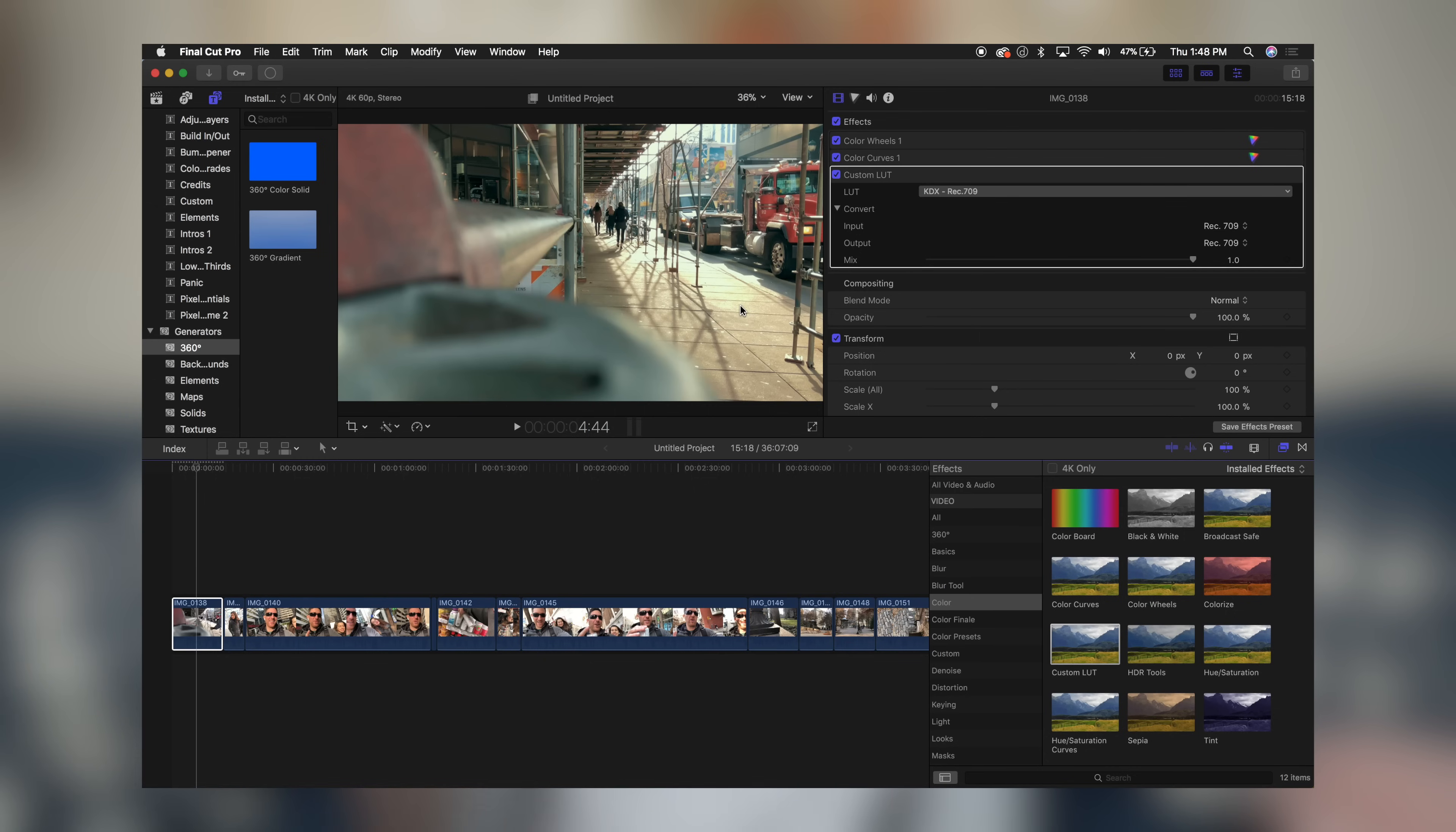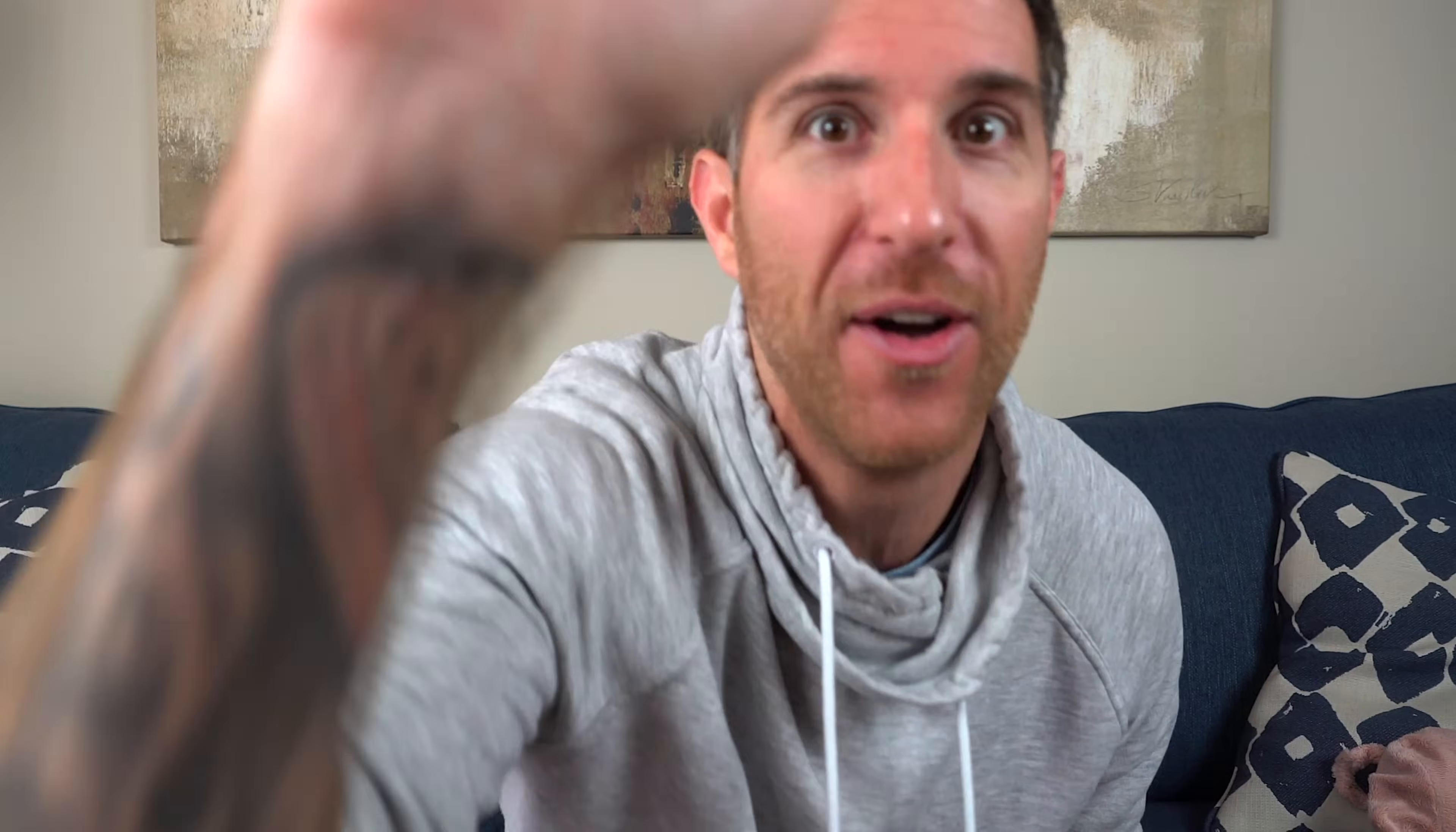That's it guys, thanks so much for watching. If you enjoyed this video, be sure to hit the thumbs up button on your way out. If you're new to the channel, subscribe and be a part of the DBB fam. We'll see you guys in the next video. See ya!